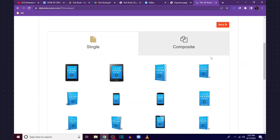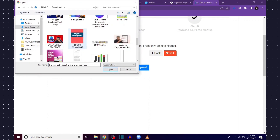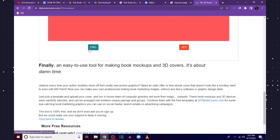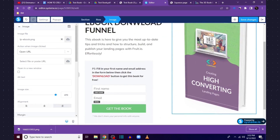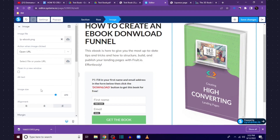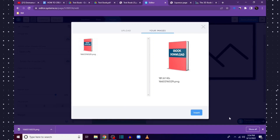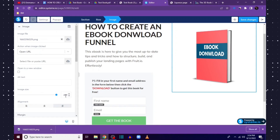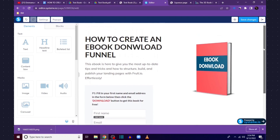Choose a 3D cover style, click Next, and upload your book cover design — click Browse to upload it. After uploading click Next, then download it as a PNG file so it won't have a background. After downloading, come back to Systeme.io, click on the image element, and the image editor pops up. Remove the current image, click the upload icon, drag in your book cover, and insert it to your opt-in page.